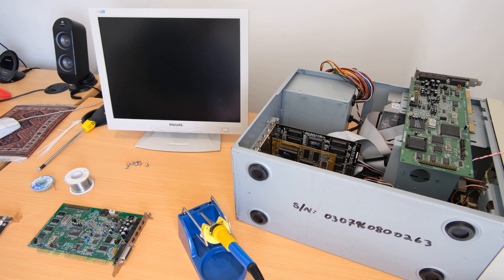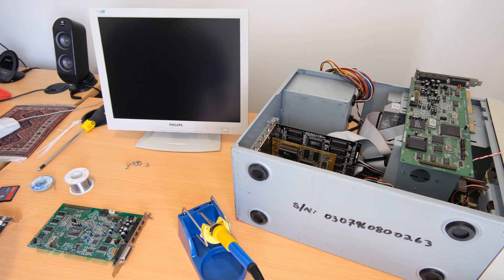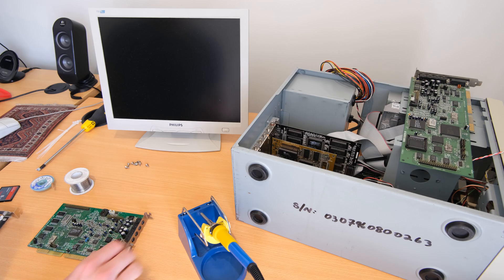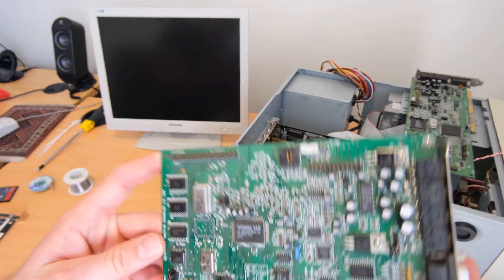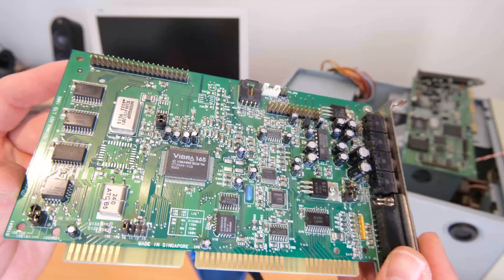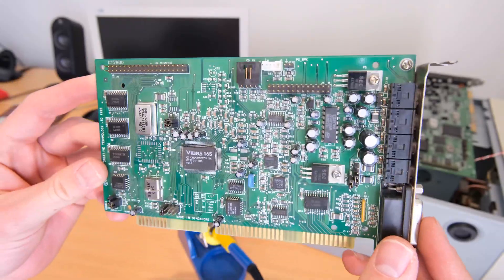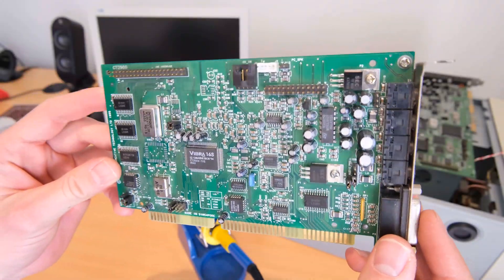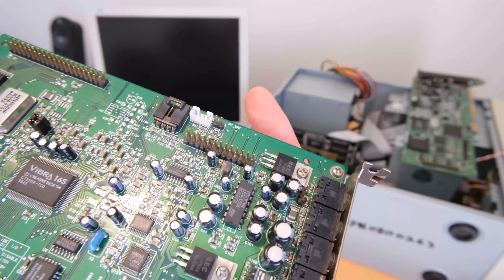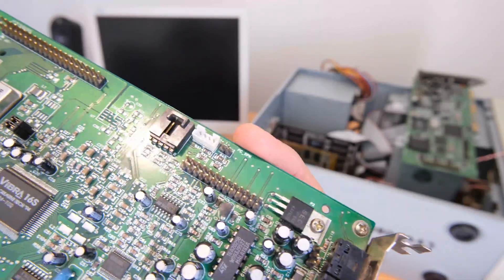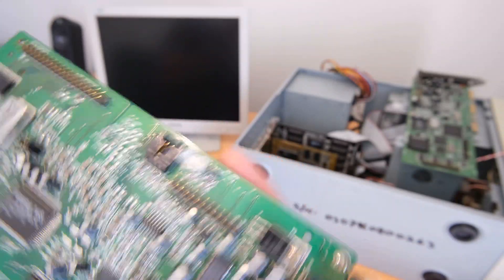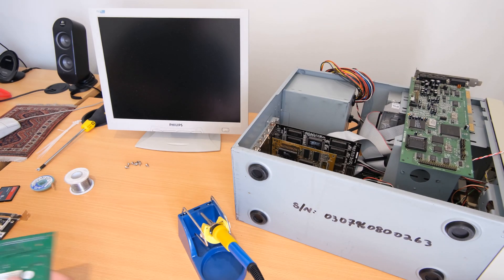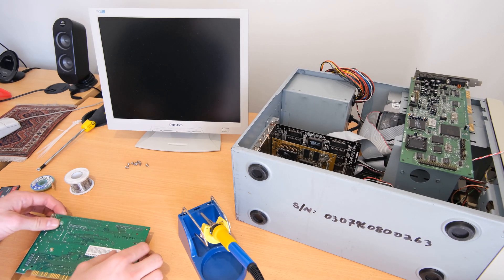So basically I'm going to rob a header that's not been used from an old sound card. Thankfully this is just a PC speaker connector and it's something I don't actually use on these sound cards, so it's easily replaceable if needed, and given I'm not using it, it'll be best suited for this application.